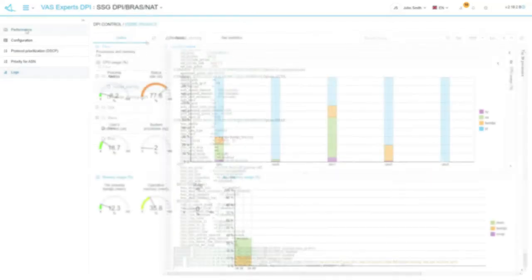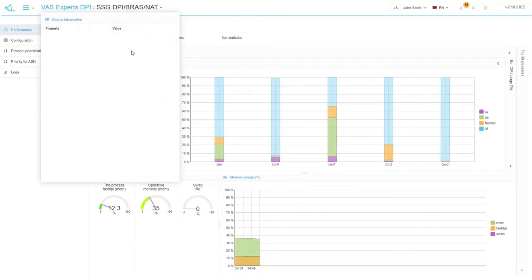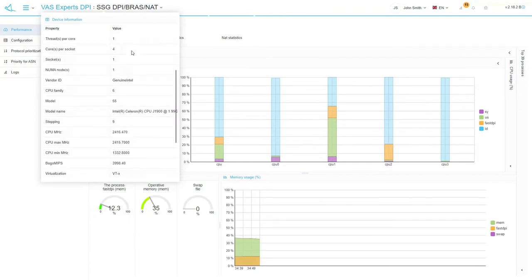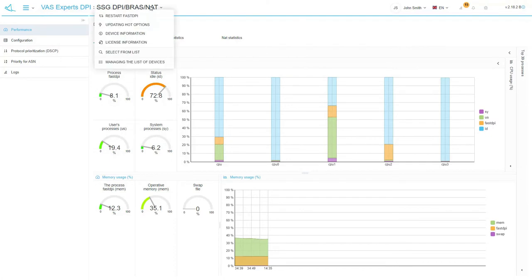The device information menu item shows you the main parameters of your Stingray device, such as fast DPI version, architecture, processor model, number of cores and others.